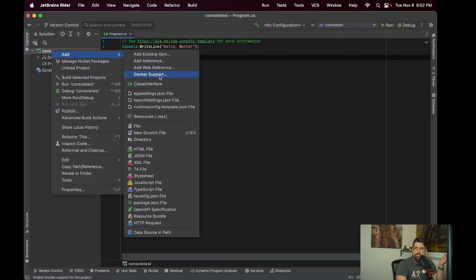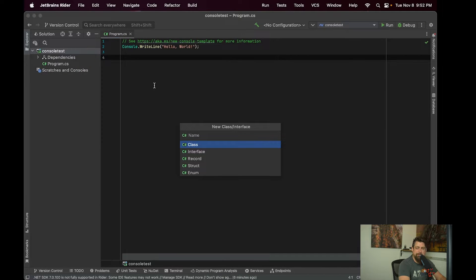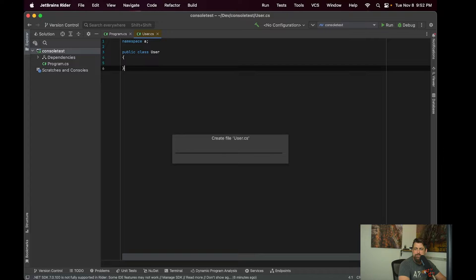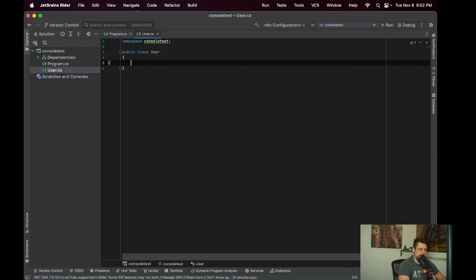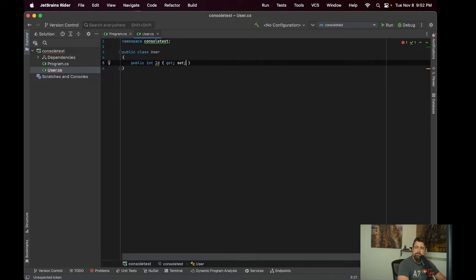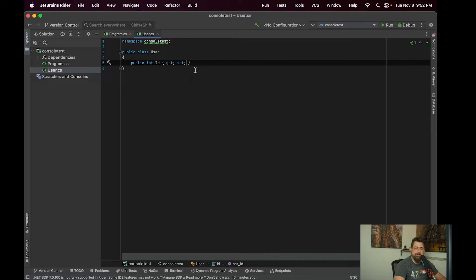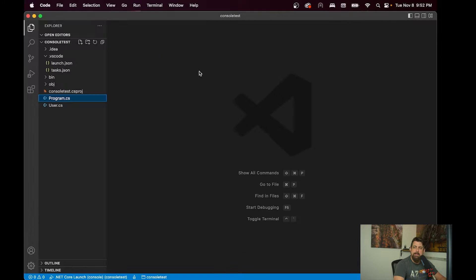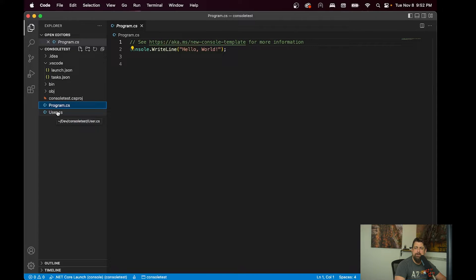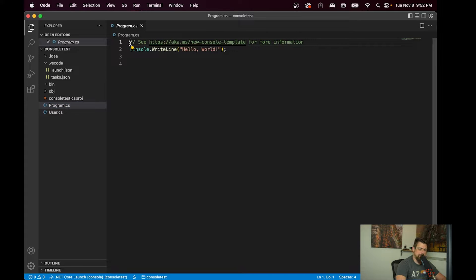So let's say I wanted to add a class to my application. We'll call this a user class. And we'll give it some values here. Now if I switch over to Visual Studio Code, you can see I have my user class here.